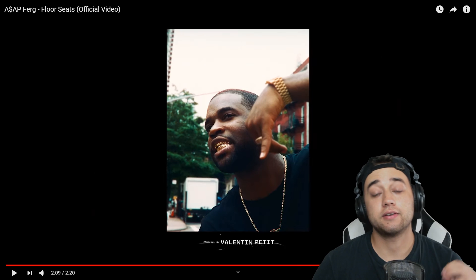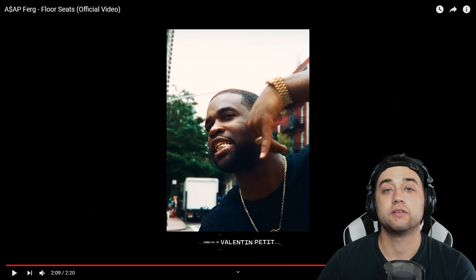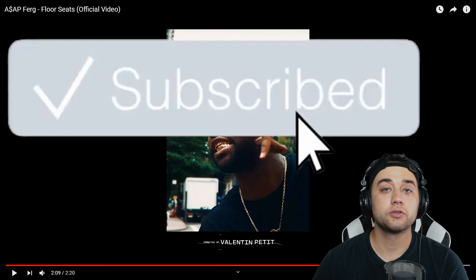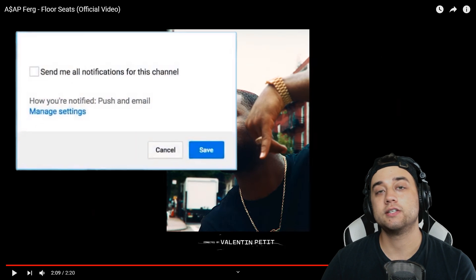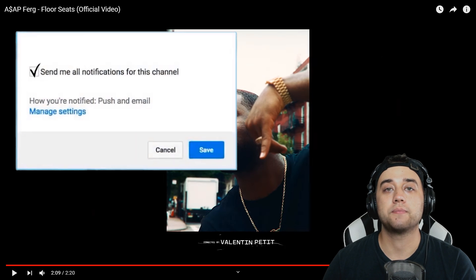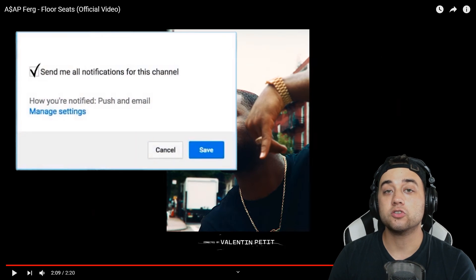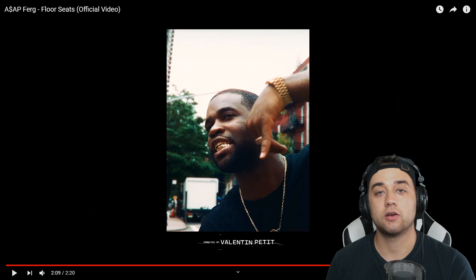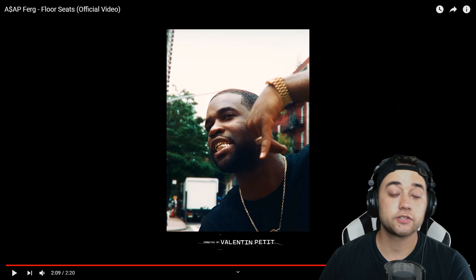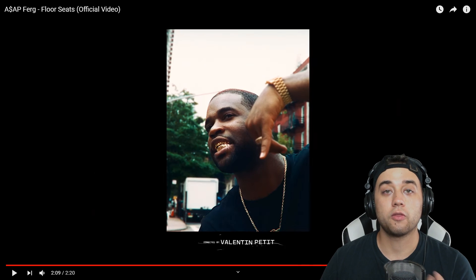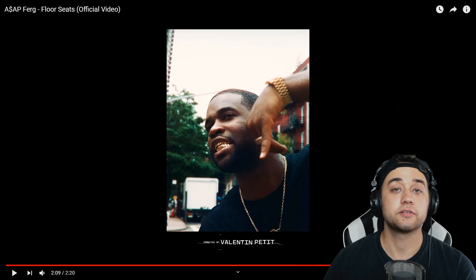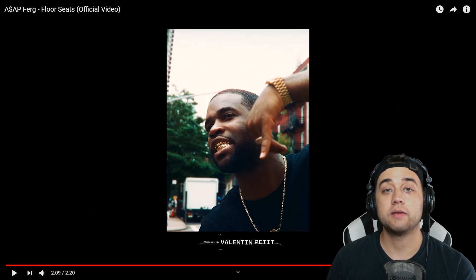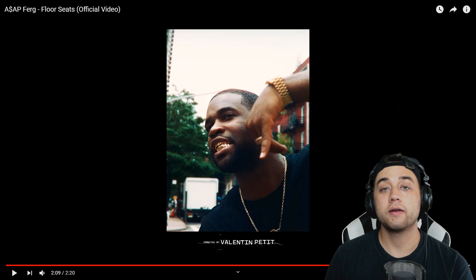Welcome back to the channel. Today we're doing a full tutorial on ASAP Ferg's 'Floor Seats' music video that dropped about a month ago. This one I've been super excited to make — there's been a lot of really great music videos dropping lately. We also have some Travis Scott music video stuff on the way, as well as a bunch of other awesome ideas.